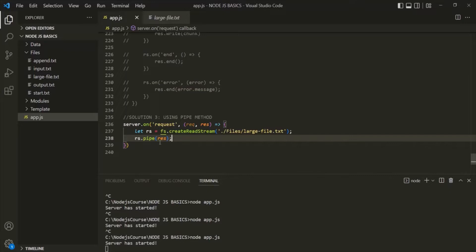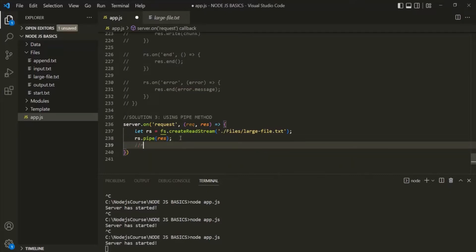As mentioned earlier, this pipe method can only be used on a readable stream. So for the pipe method, first we should have a readable stream — a readable source. On that, we use the pipe method, and to the pipe method we pass a writable destination. This writable destination can be a writable stream, a duplex stream, or a transform stream. This is all from this lecture. If you have any questions, feel free to ask. Thank you for listening and have a great day.